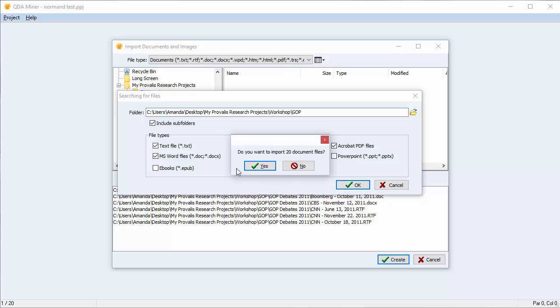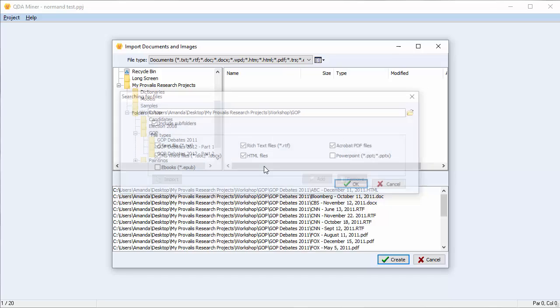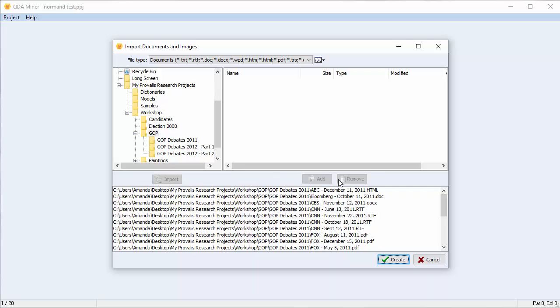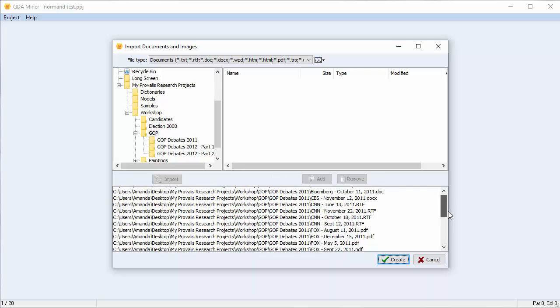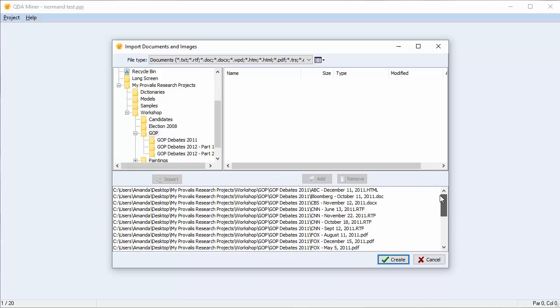Confirm that you'd like to import the files by pressing Yes. We can see that all the files to be imported have been added to the bottom panel of the dialog box. Press Create.